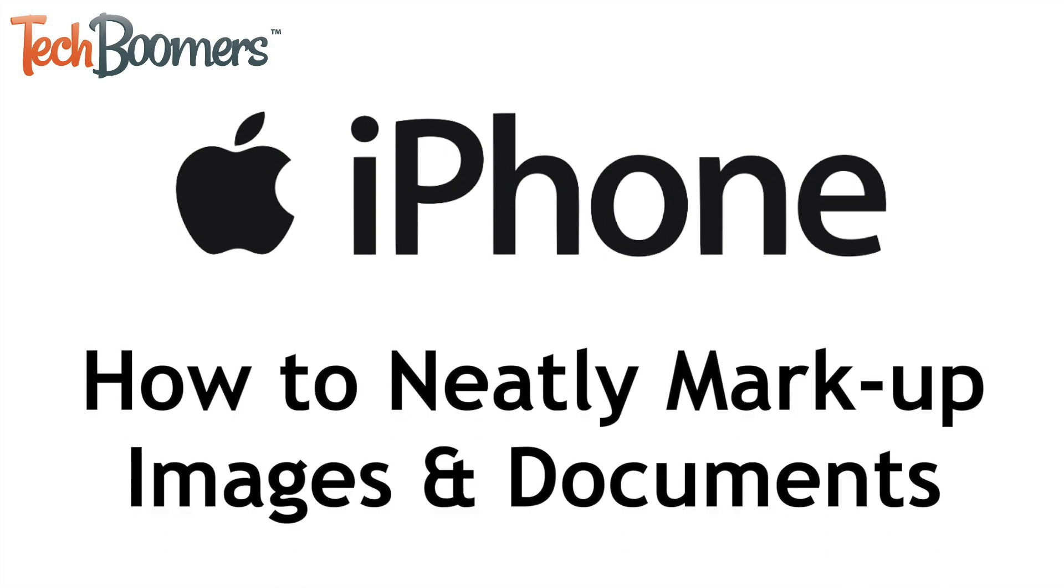I'm Jessica from techboomers.com, and in this video, I'll show you how to neatly mark up images and documents on iPhone. Now let's get started.